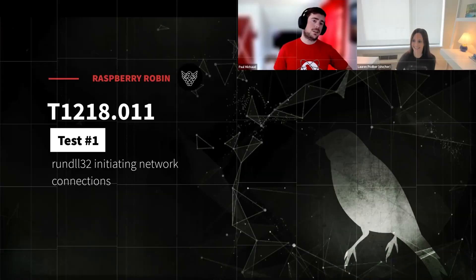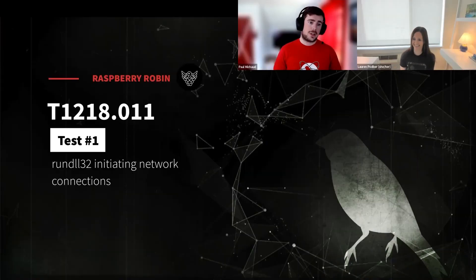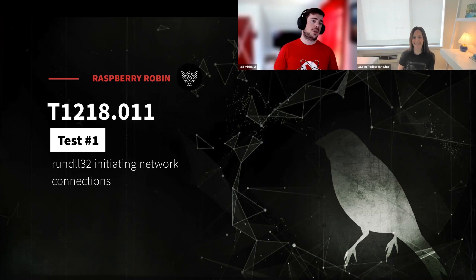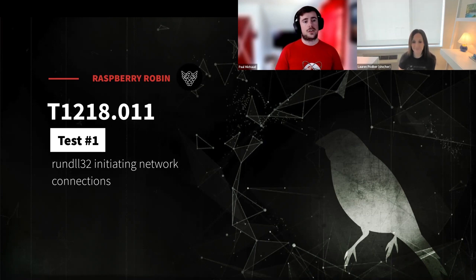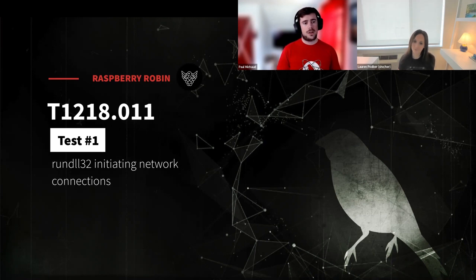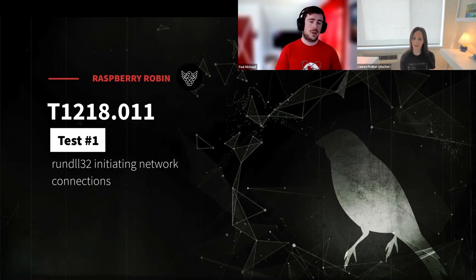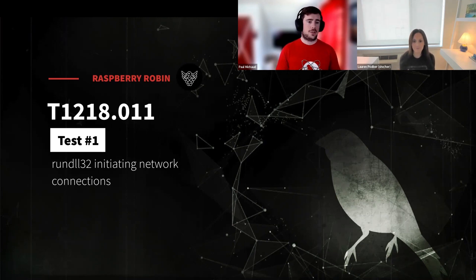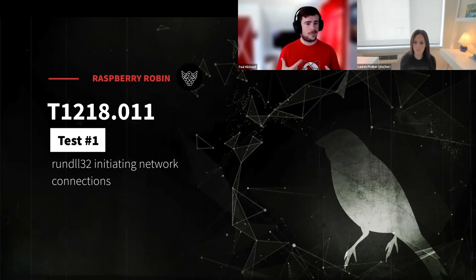Alright. Our last and final atomic test of the day will be looking at T1218, test number 11, sub-technique number 11, and test number one from Atomic Red Team. So in this case, we're going to be looking at RunDLL32 making network connections.